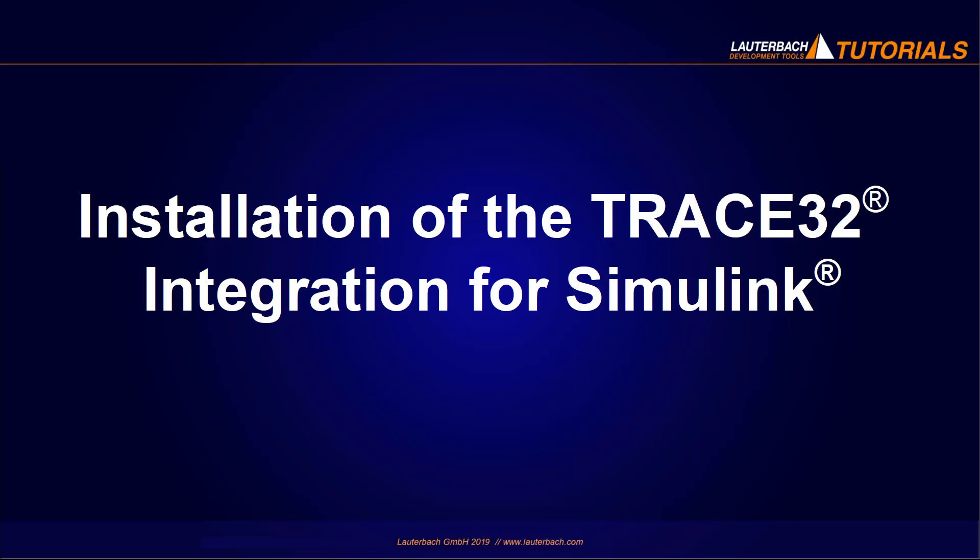The audience of this video should already be familiar with TRACE32, MATLAB, and Simulink.